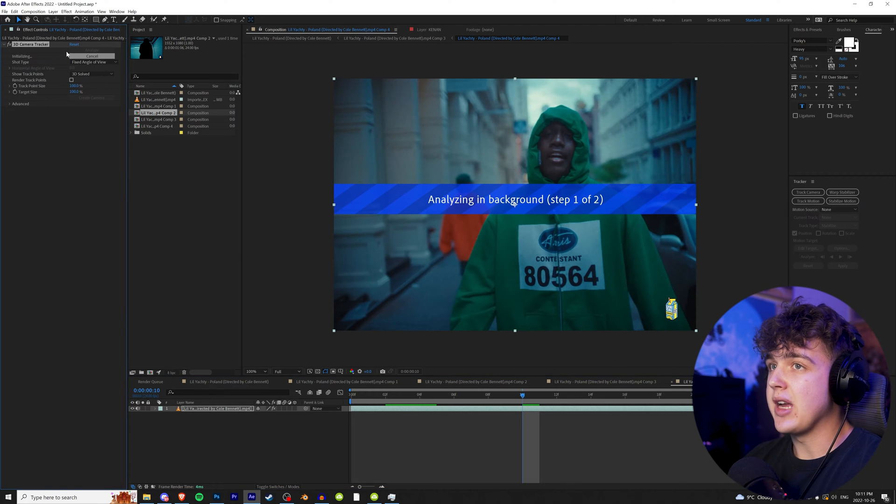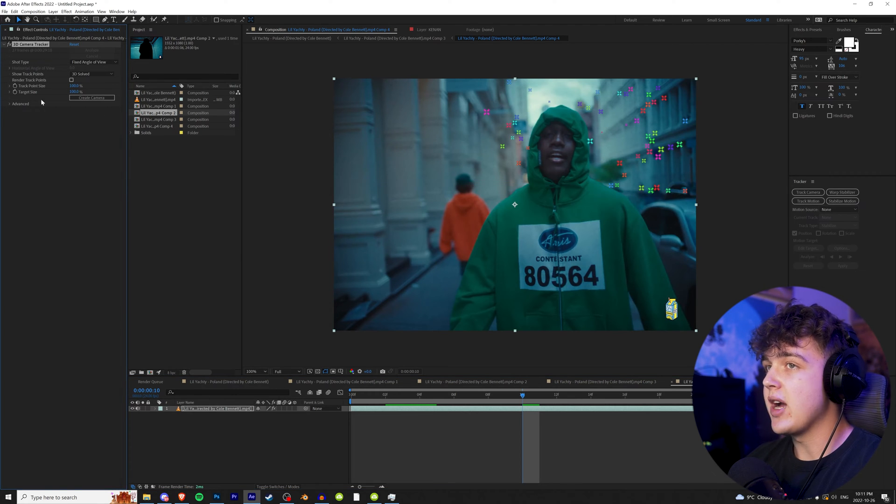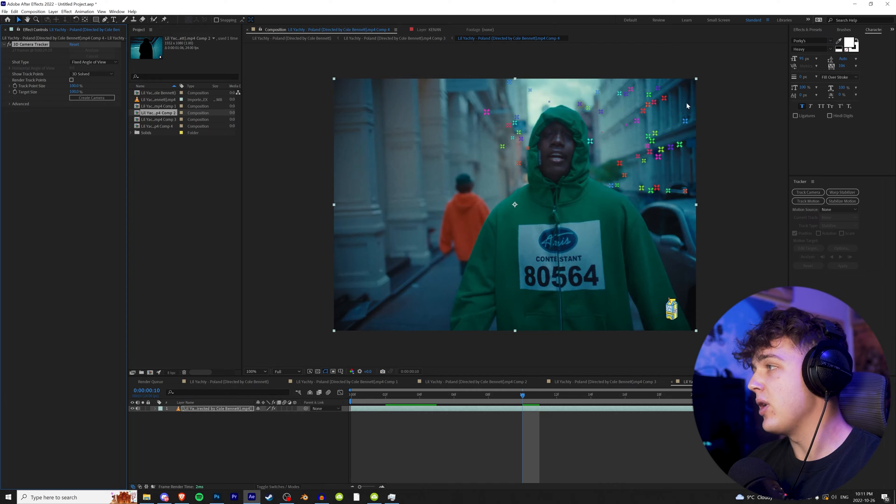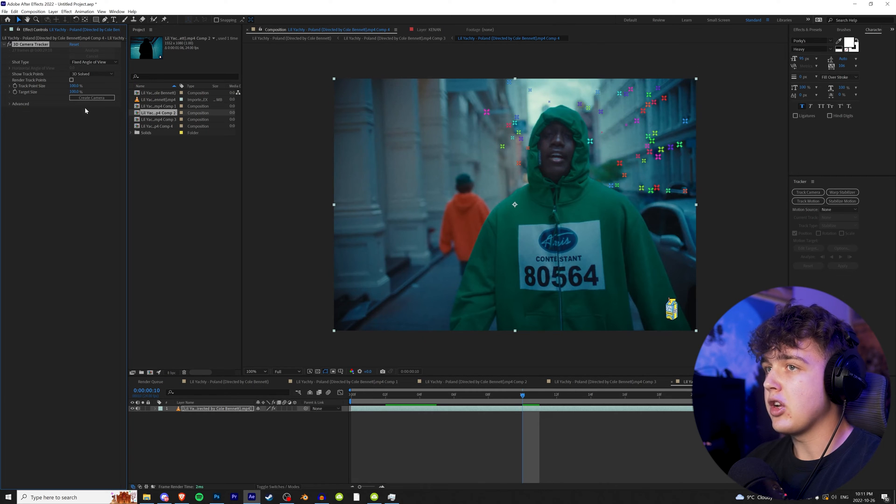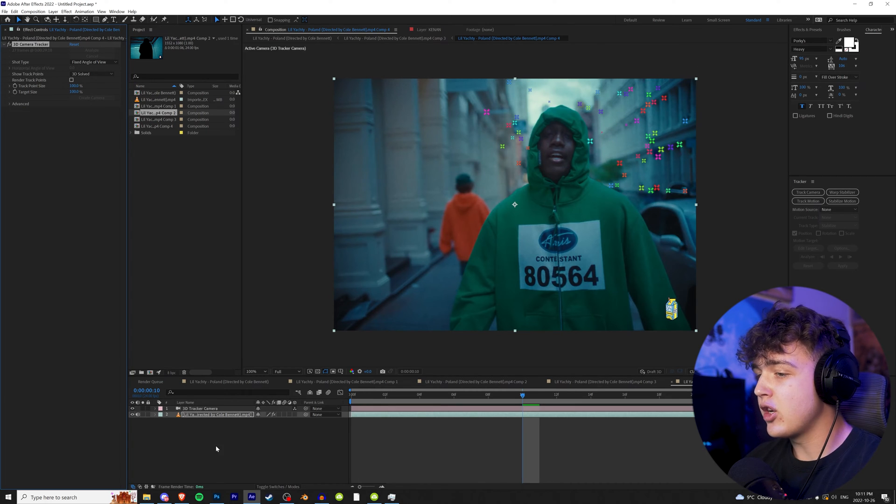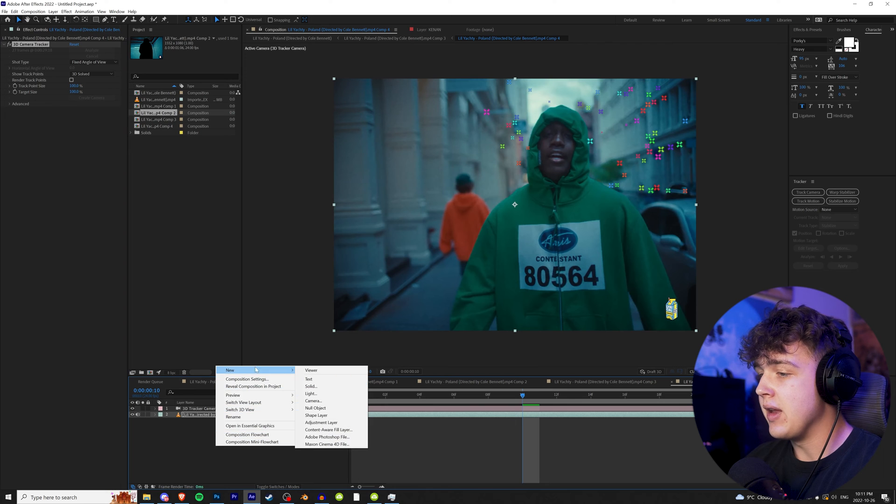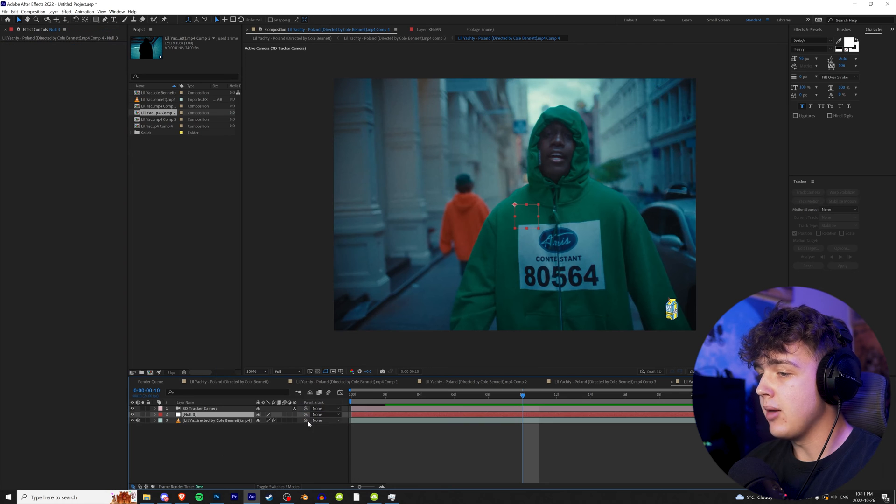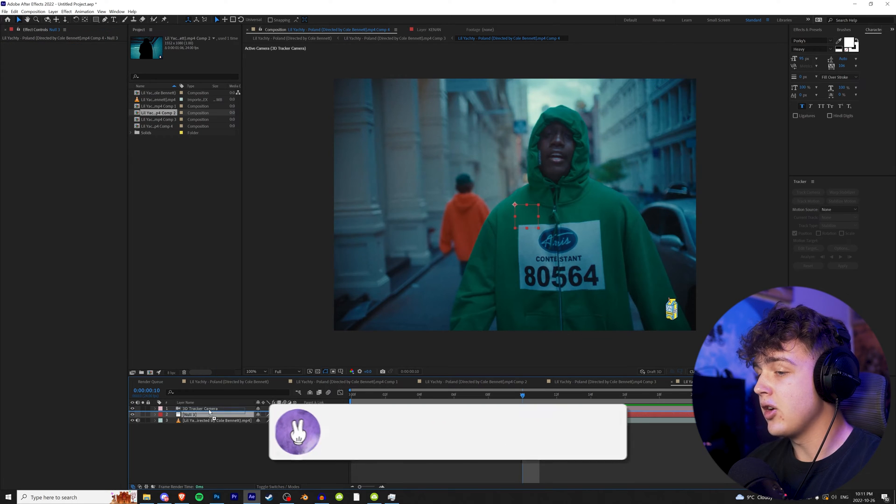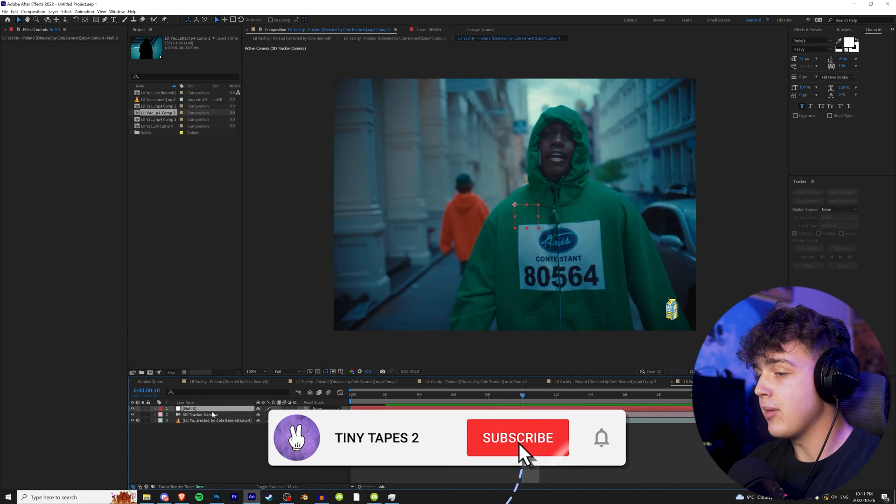As you guys can see up here, the camera will start tracking and boom, the track is done just like that. We have all of our track points here. Now we're going to want to create a camera clicking this button here, and then you're going to want to right click, hit new, hit null object. We're going to drag the null object above the camera.